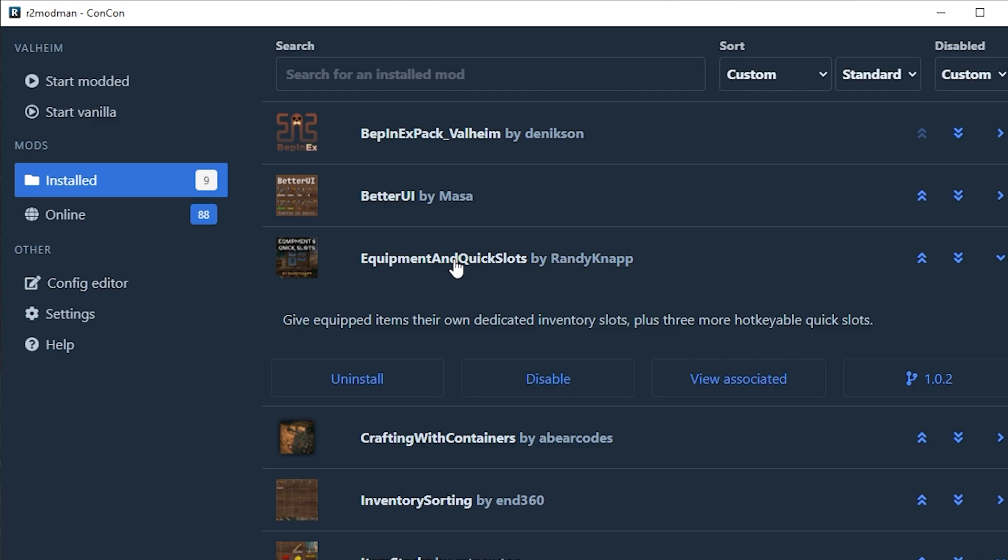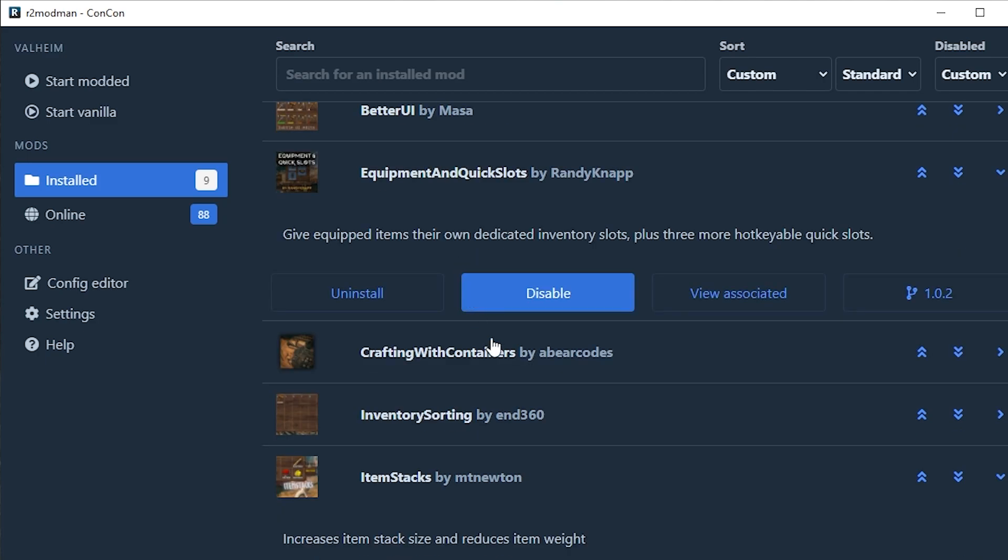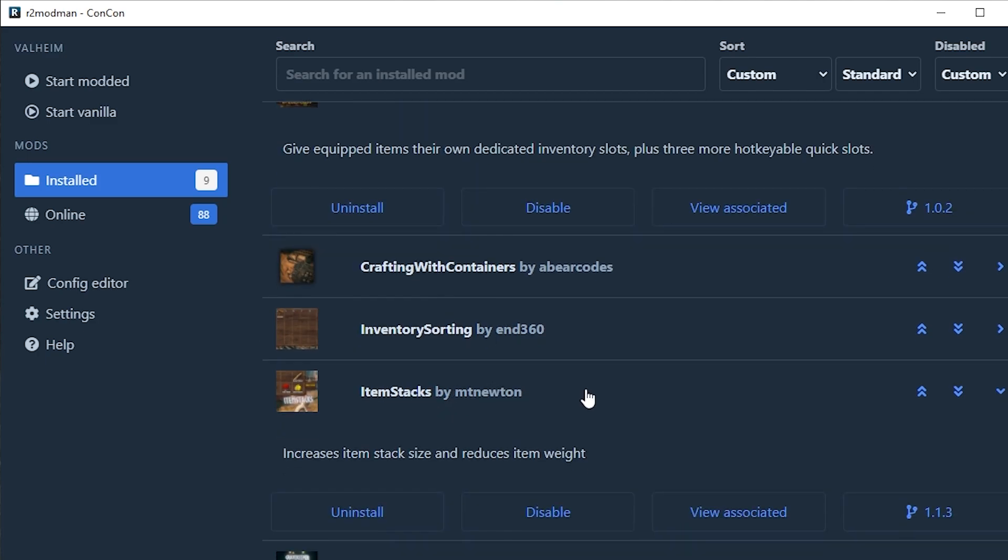Something like item stacks where it changes the item stacks to 10 times more than its original. For example, instead of carrying 50 stone you can put 500 stone. If you take this mod off I'm not sure if it just deletes all 500 stone of that stack or if it changes it from 500 to 50 stone.